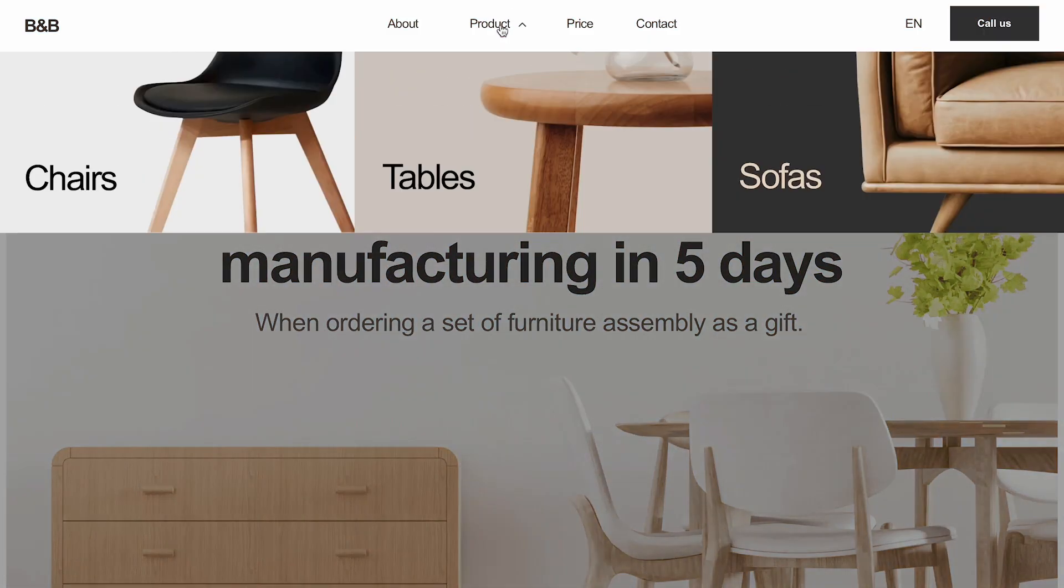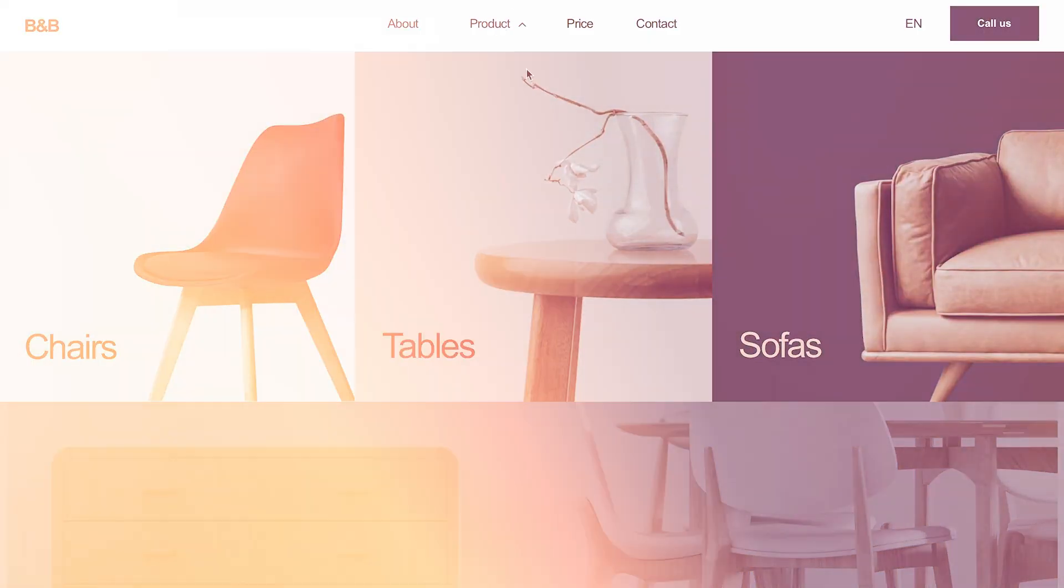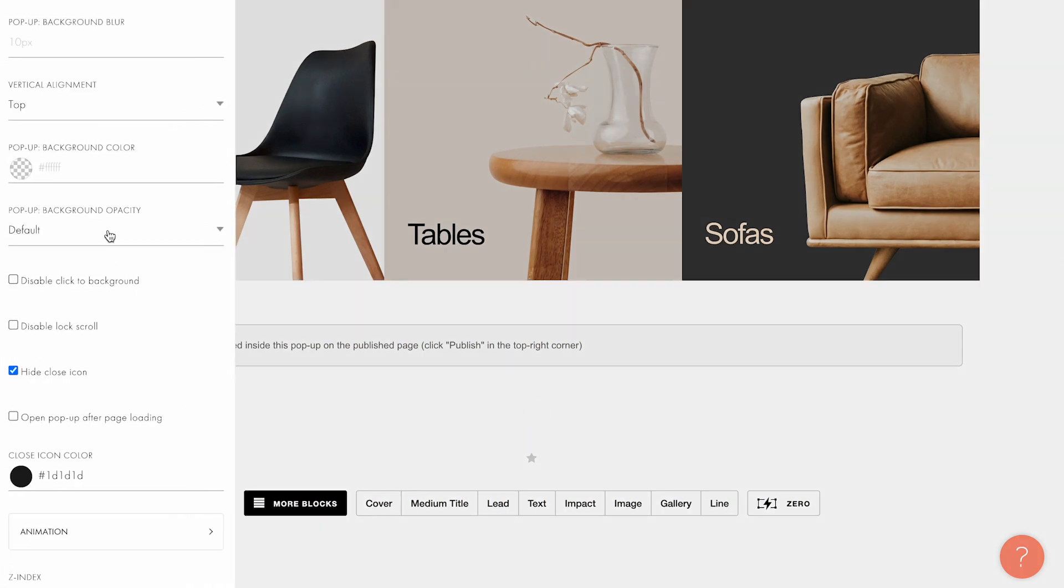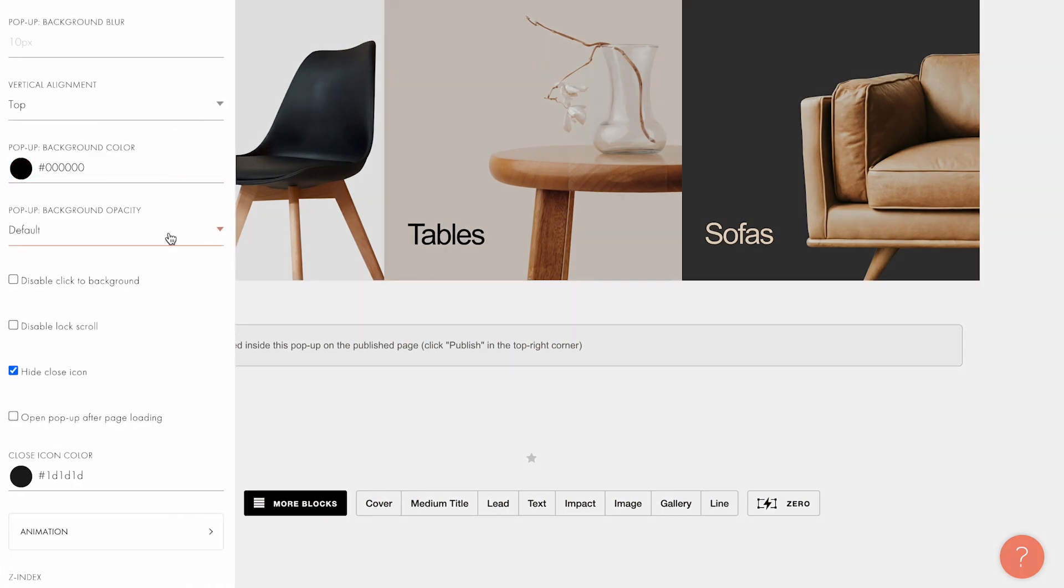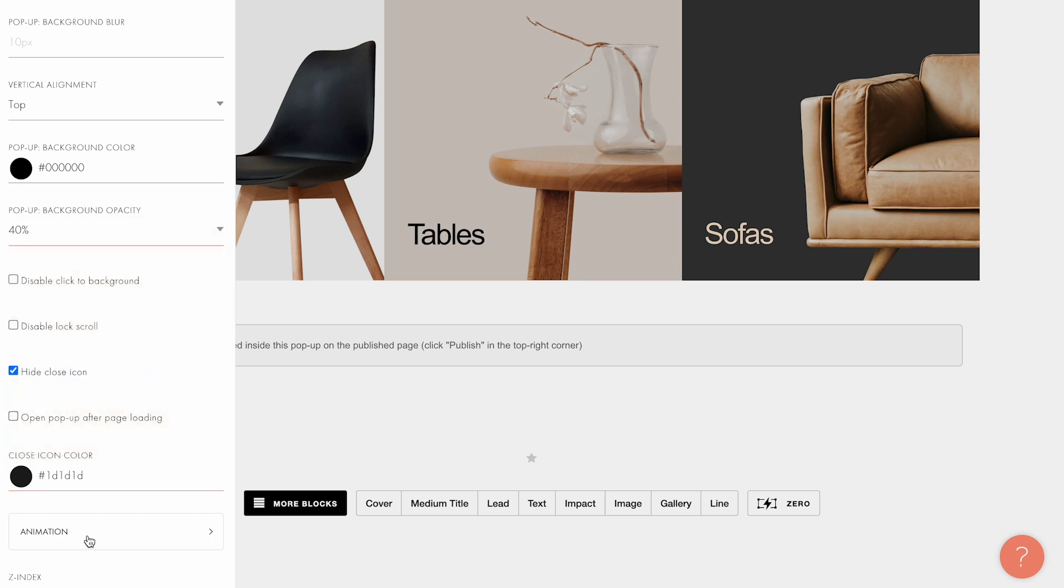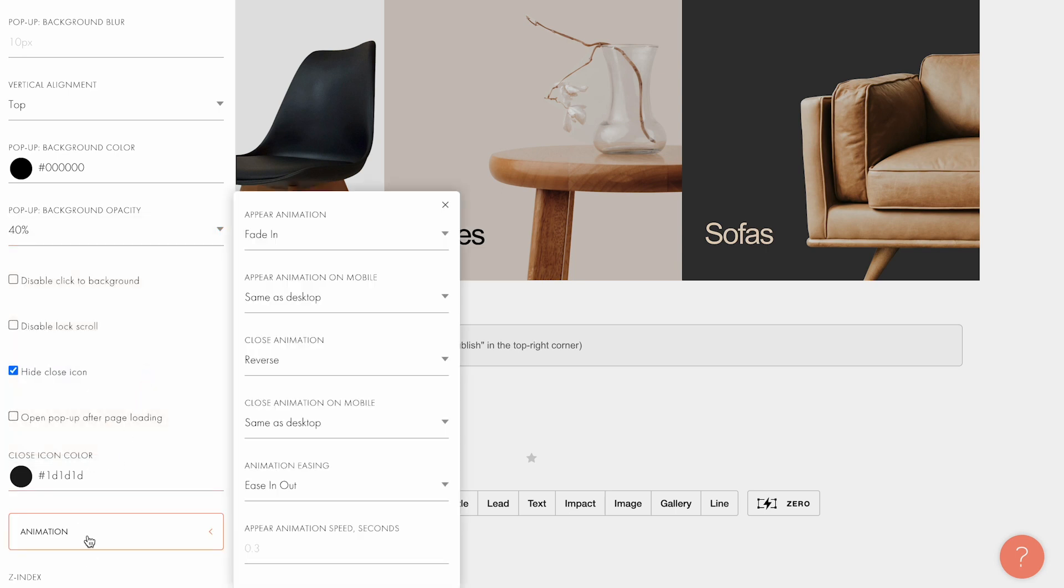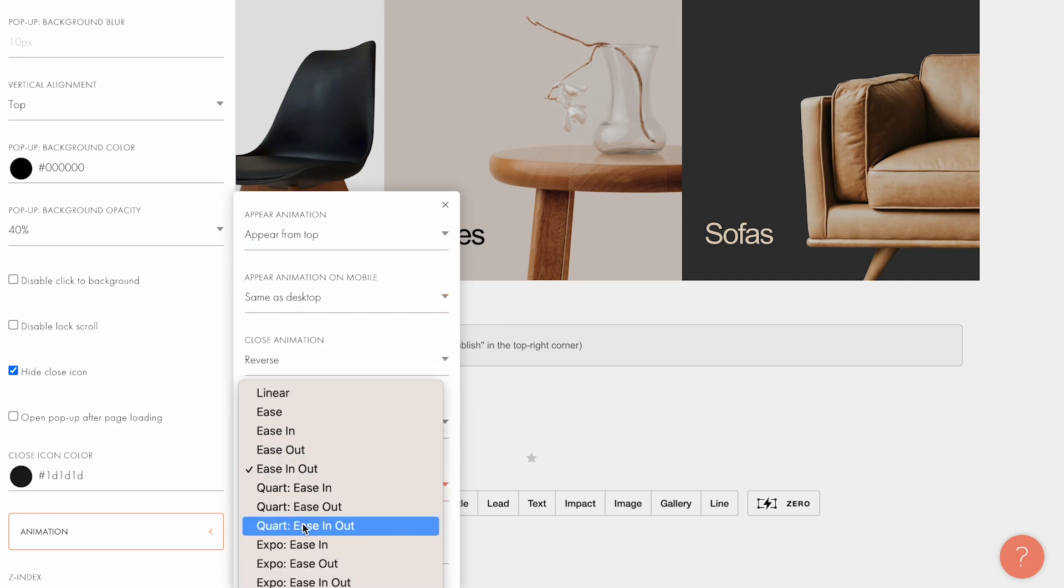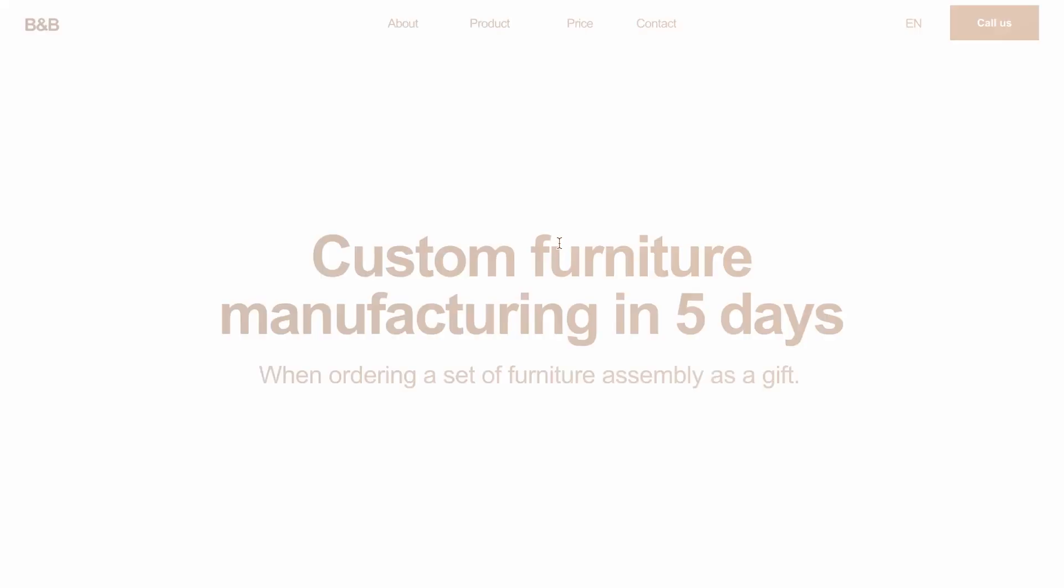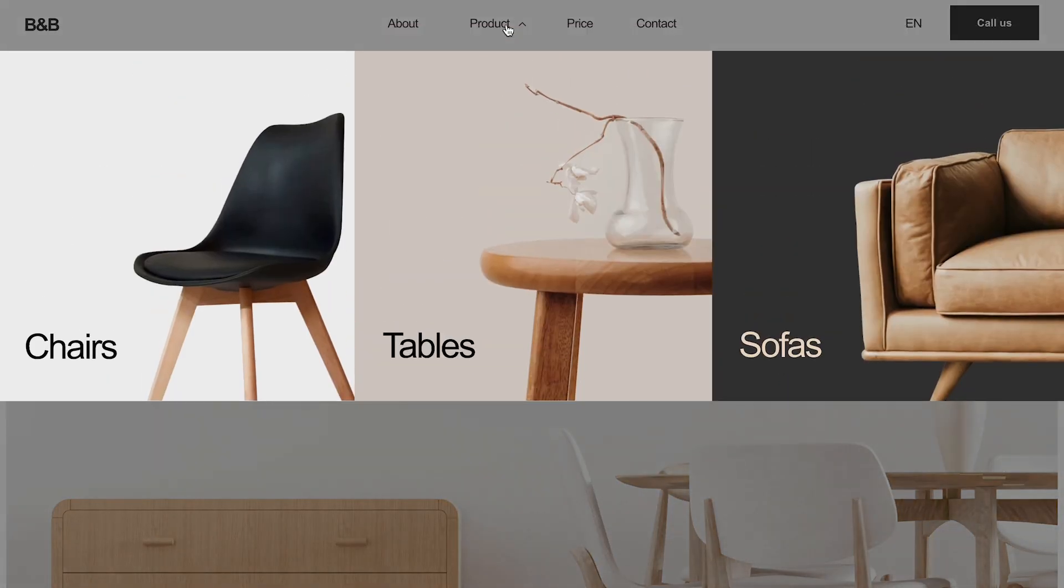Let's discover another example with the second level menu. Go to the T1093 block settings and configure the following parameters: Background color, black. Background opacity, 40%. Appear animation, appear from top. Animation easing, quart easing out. Appear animation speed, 0.6 seconds. Let's check what we've got here. You can see that the second level menu opens over the main menu.